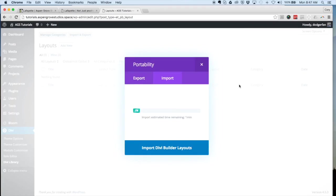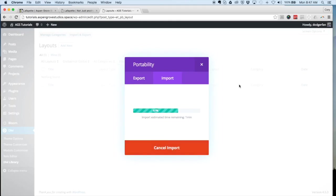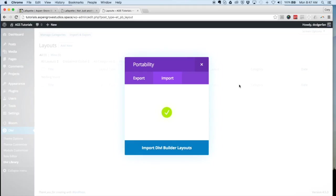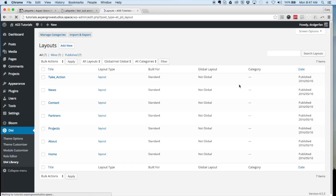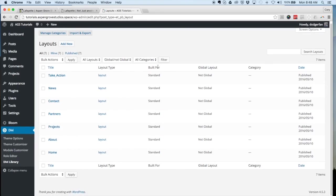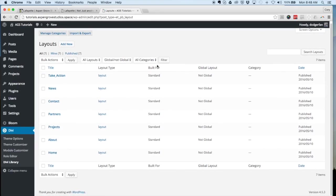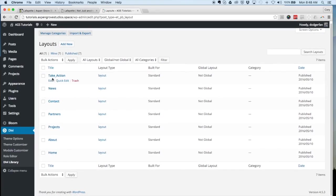It shouldn't take too long, but you will see it just sit there for a moment. Now that that is completed, the screen will refresh and you will then see all of the different page layouts imported into your Divi website. We will come back to these.